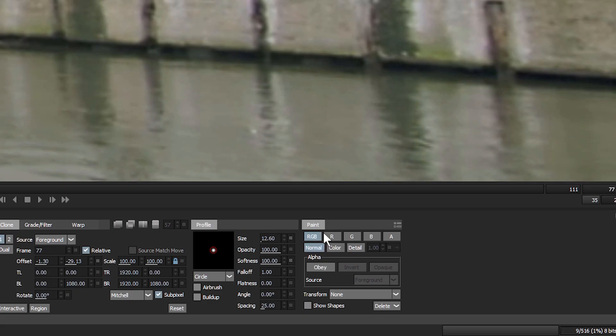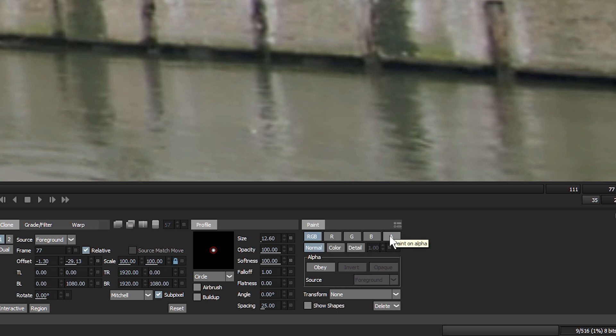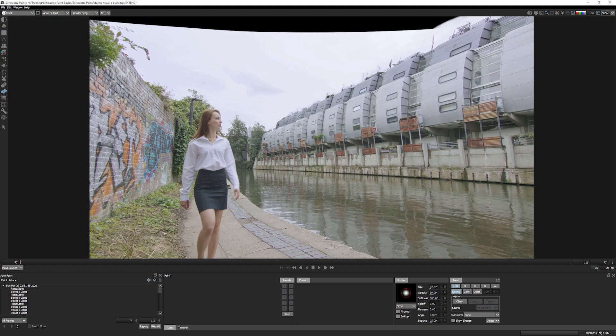Silhouette Paint gives you complete control about where you paint. You can paint directly onto the RGB color channels or the alpha channel, for example, to fix up troublesome or persistent keying issues.